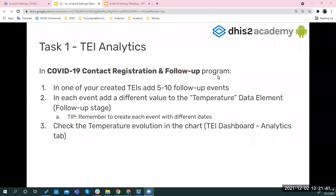Okay, so in this session, you're going to work on two different tasks. The first one is about TEI analytics.